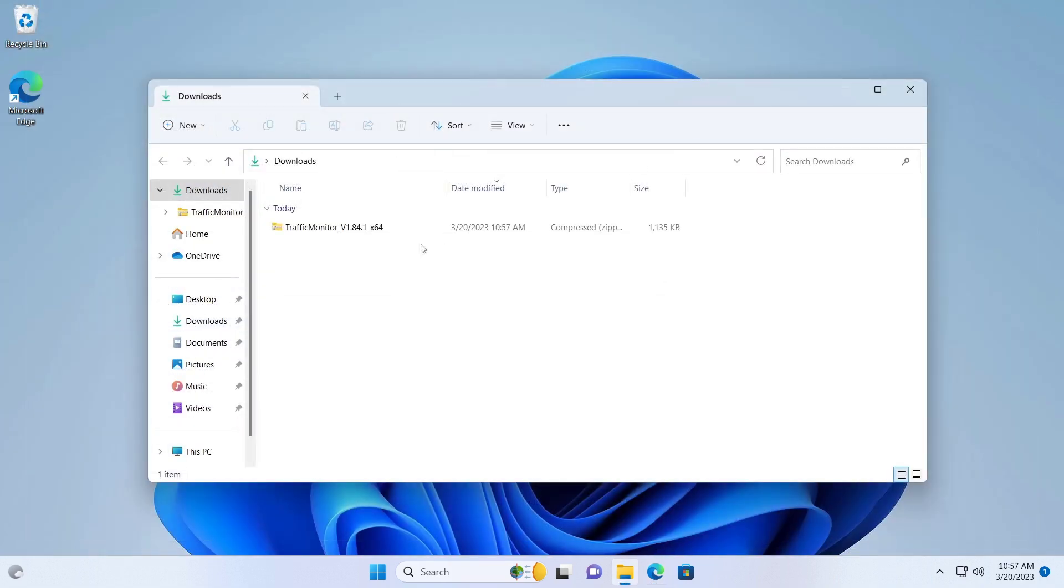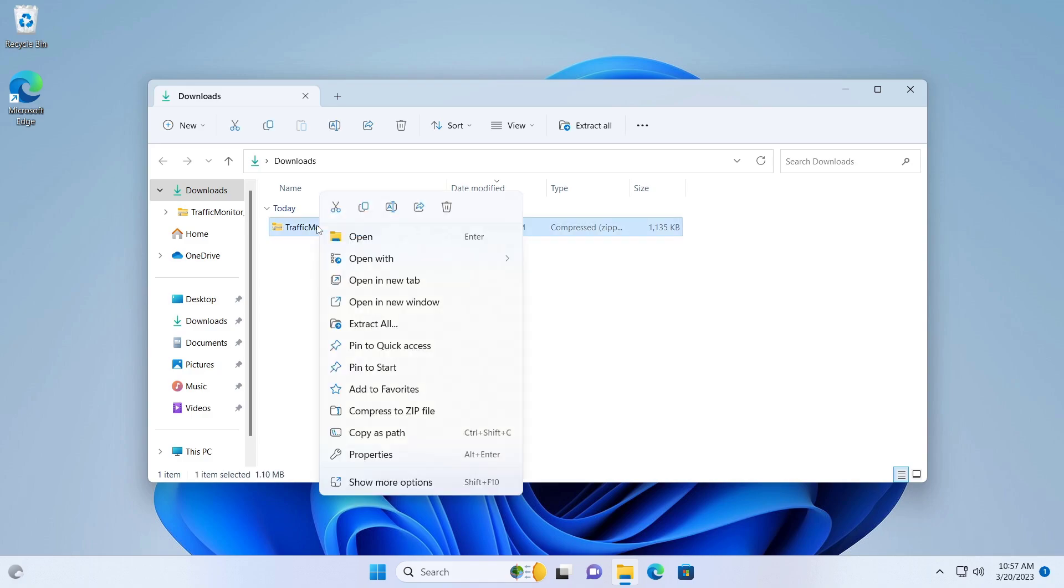Extract the Traffic Monitor, copy the folder, and paste it into the following directory.